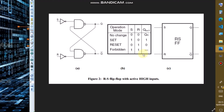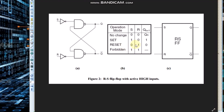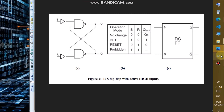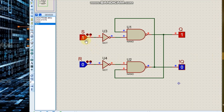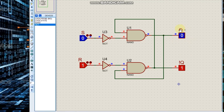Now if S is 0 and R is 1, output should be 0. With S = 0 and R = 1, we notice that output becomes 0 and NOT Q becomes 1.